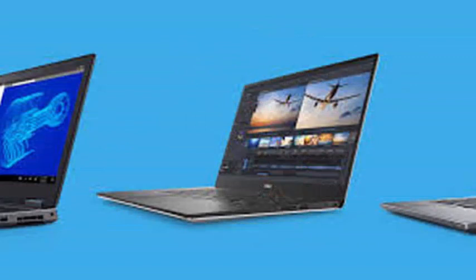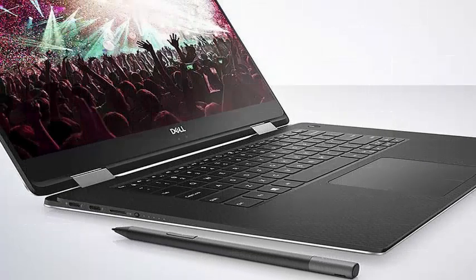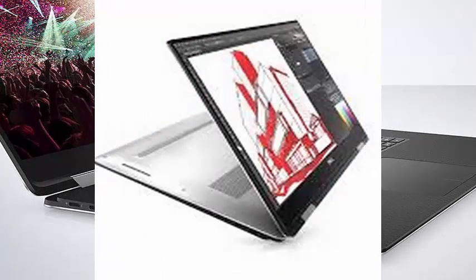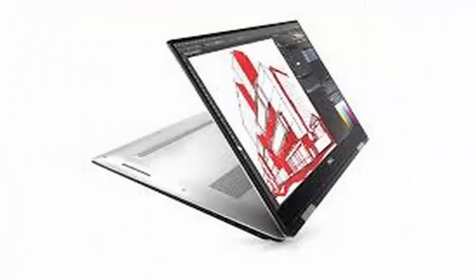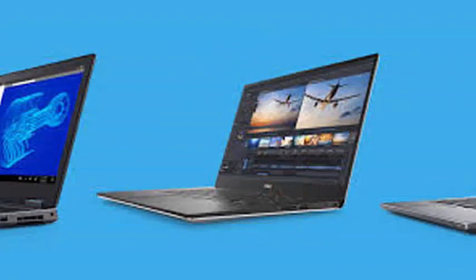Like the clamshell model, it features a 15.6-inch Infinity Edge screen with 100% coverage of Adobe RGB and the added benefit of optional pen support, due to its 2-in-1 nature.